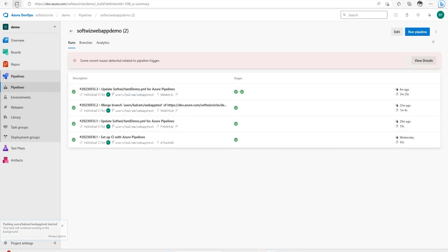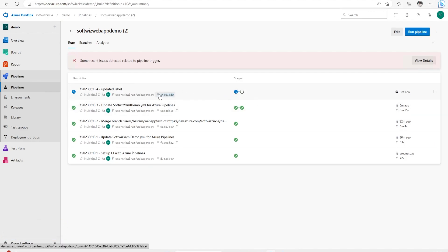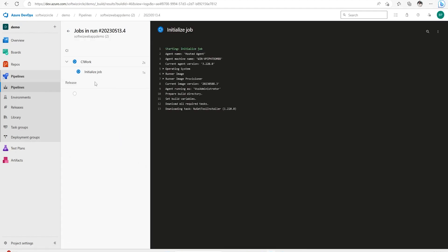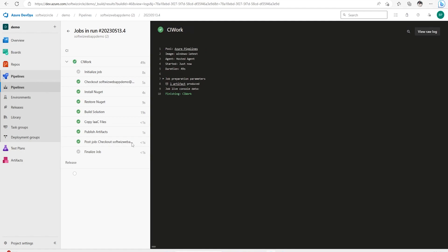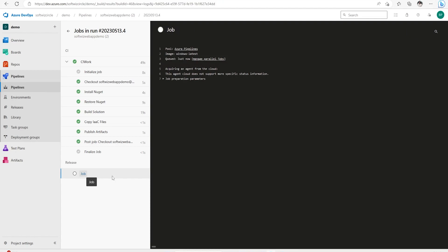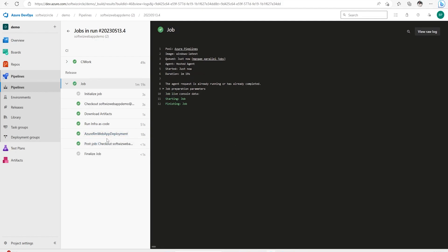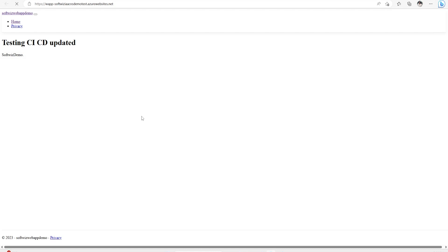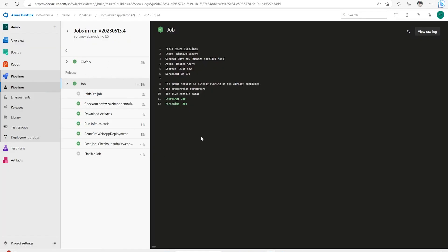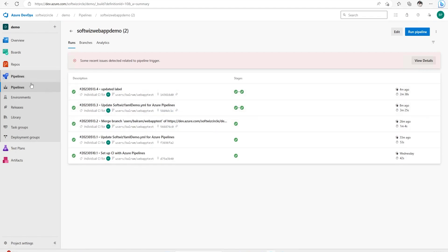Let me check in only the index file. Now let's refresh the pipeline — we can see it is triggered right now with the comment we provided. Let's wait for CI and CD to complete so we can see if it deploys properly to our website. Our CI is now completed and it is moving to the release stage. The deployment stage has completed — let me refresh this page and we can see the new page which we just changed.